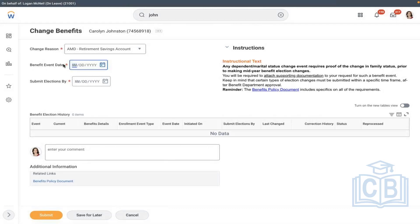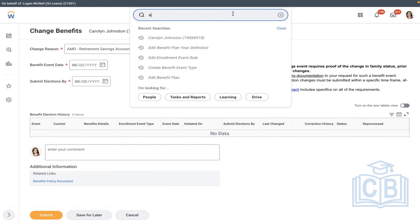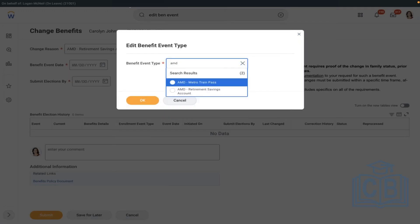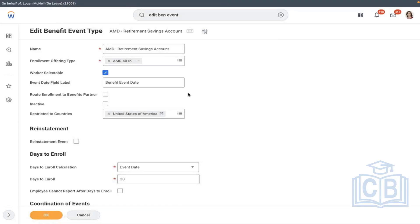It will ask for event date. Remember there's a field you can override — some employees may not know what 'event date' means, so I want to give it a more meaningful label. Let me show an example. I'll go back and edit the benefit event — I'm going to override the benefit event date label to something different, like 'effective date.'